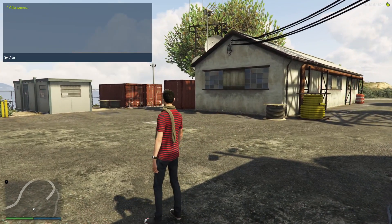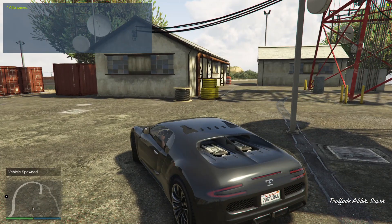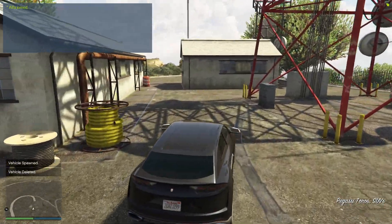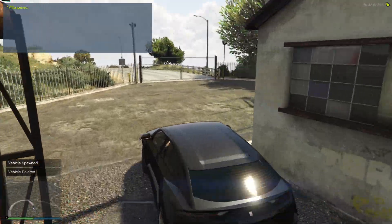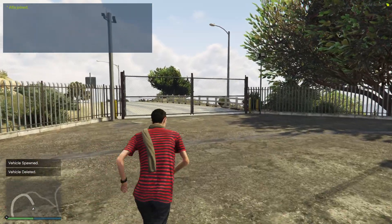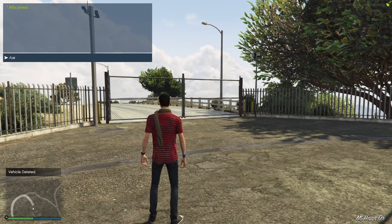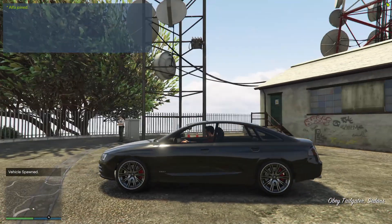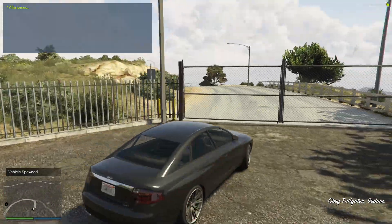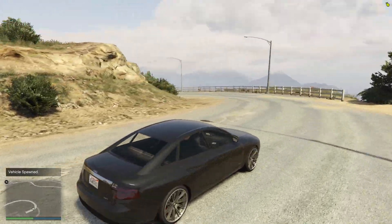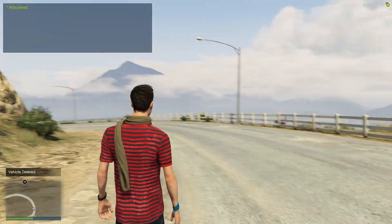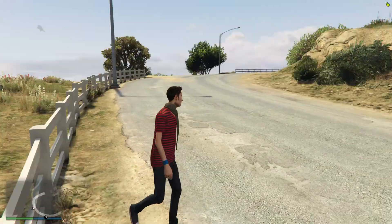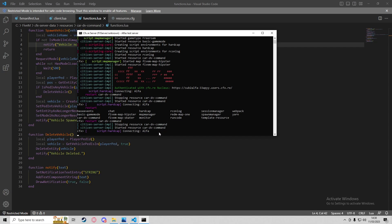Back in-game, we'll do slash car adder — it spawns the vehicle. If I try and spawn another vehicle it should delete this one, and it puts us in the new one. Slash dv deletes the vehicle. If I just do slash car with no argument it spawns a tailgater. We can also see that deleting while moving stops us on the spot. No errors in the client or server console — everything is working as expected.